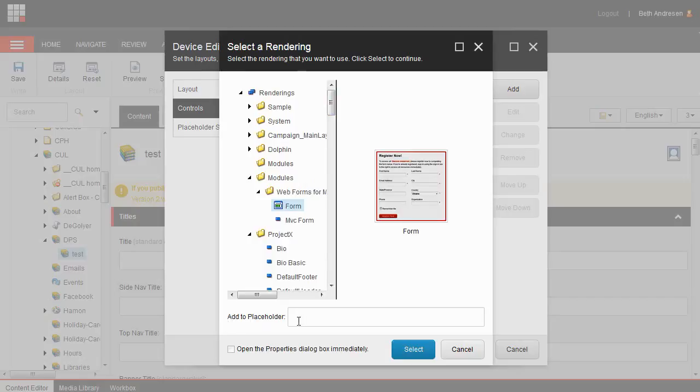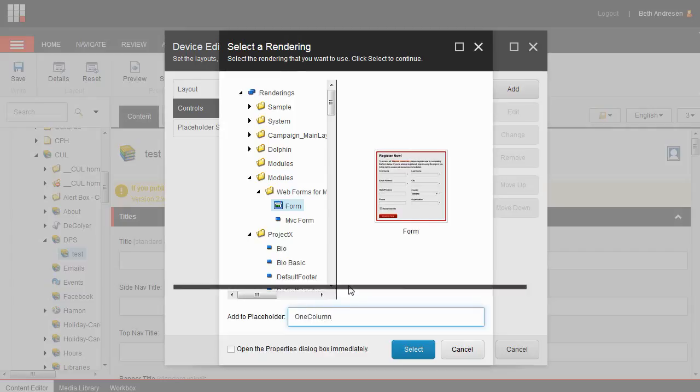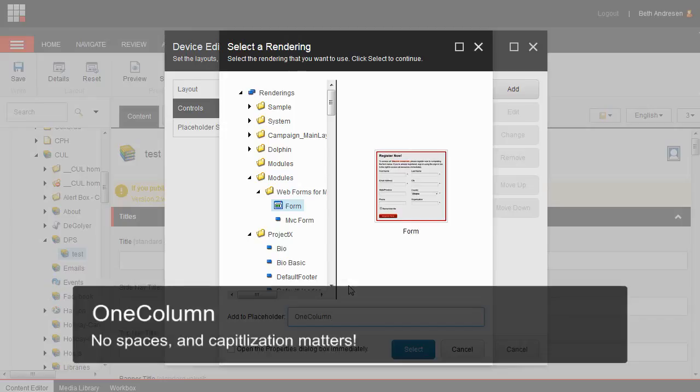You'll see an add to placeholder section at the bottom. In this section, add the word oneColumn. This should be all one word, no spaces, and the sentence case matters, meaning you should have a capital O and a capital C.